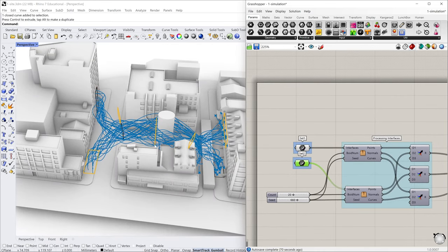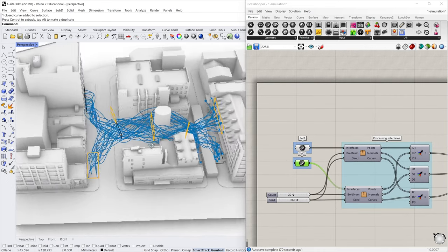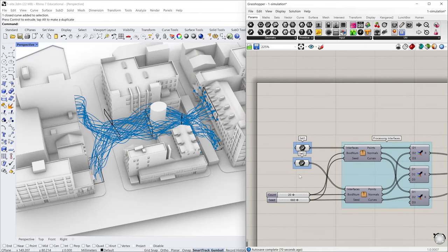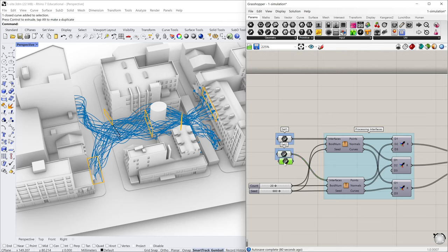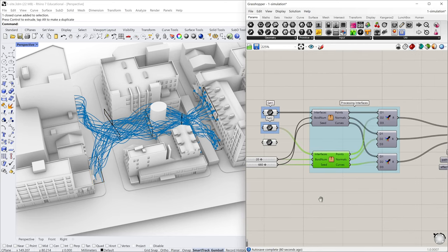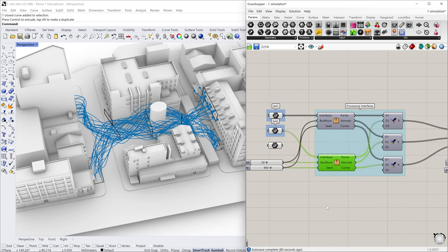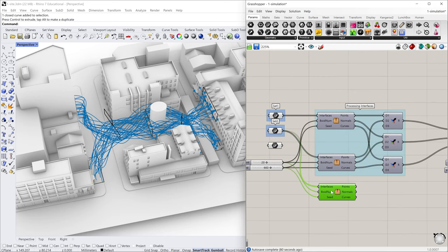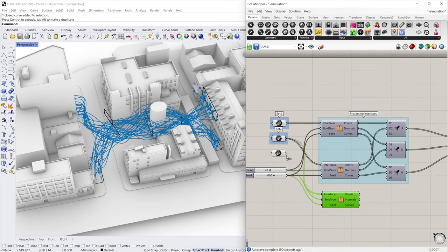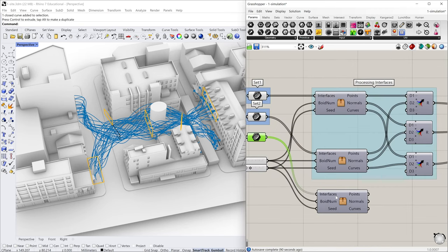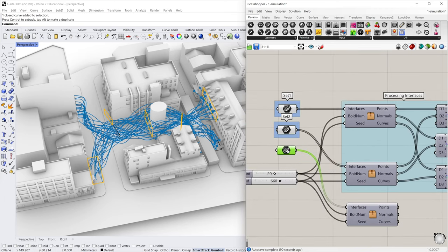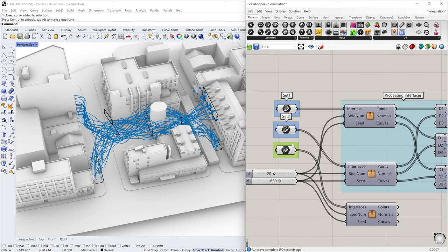And yeah, this is the second set. Maybe I want to create an extra set. I can just copy and paste this node and also copy and paste this cluster. I will connect this node to the interface input. Group it, set it as maybe set three. Yeah. I just want to make things organized.